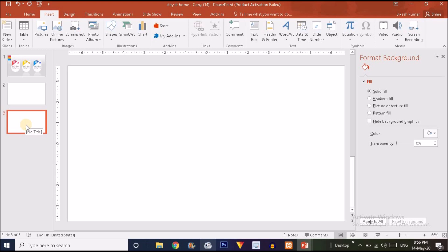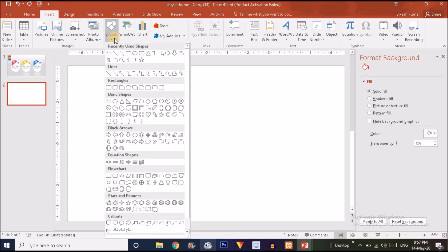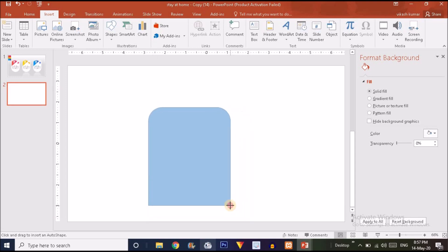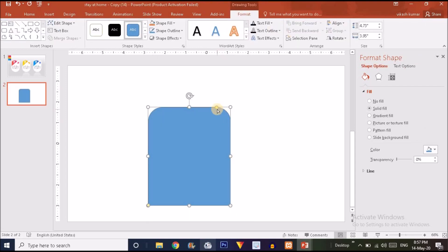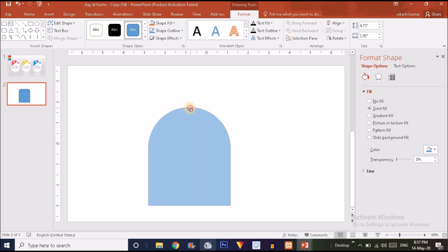Go to the Insert option, choose the Shape option, and then click on the rounded same-side corner rectangle. Choose it and drag it. You'll see a yellow dot — slide it leftward or rightward depending on how sharp you want the edge. I'm going to drag it to the left side so I get a fully round shape on the top.